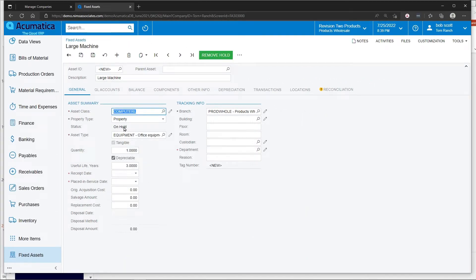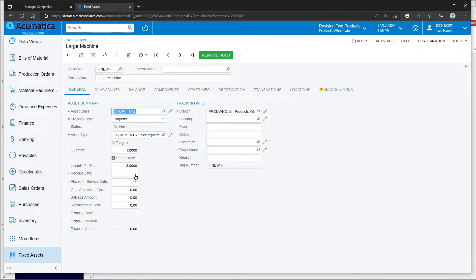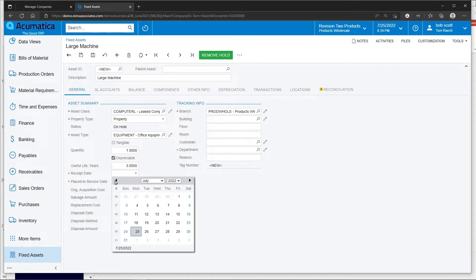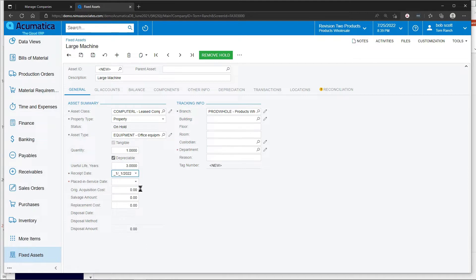The asset class has defaulted the property, asset type, and other information. I'm going to record this receipt as of January 1st so that we can show a full year of depreciation.